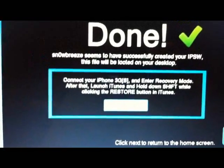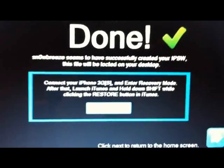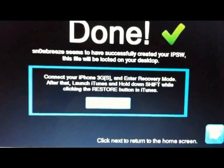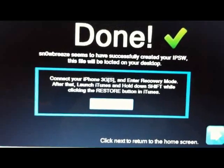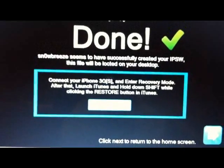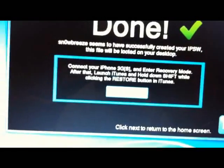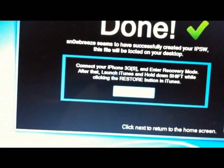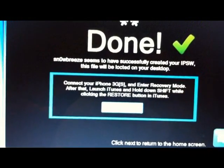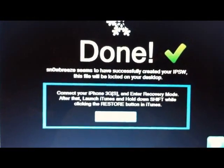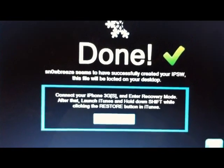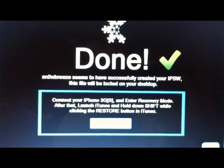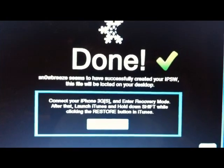But it's a simple process from there. You simply hit OK, put it in recovery mode, then shift-click restore in iTunes to that custom restore file. When you're done, you'll restore into a new jailbroken device running iOS 4.